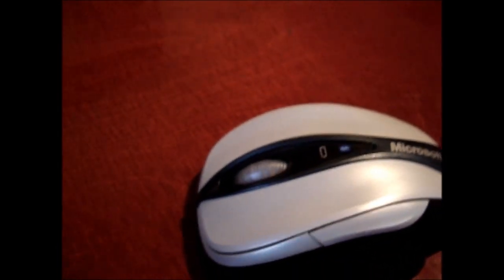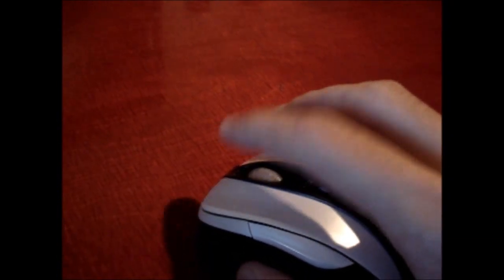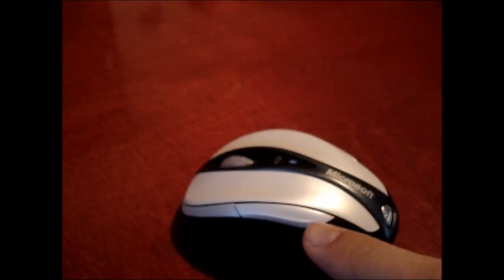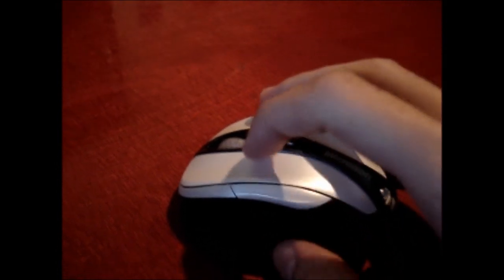You have your scroll wheel right there. It has a good feel to it. As you can hear it. You have your left and right click buttons. It does have a back button right here. So it's a convenient feature.